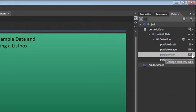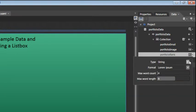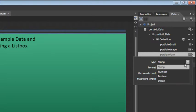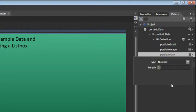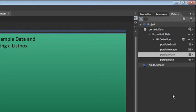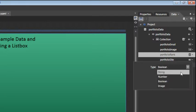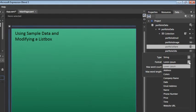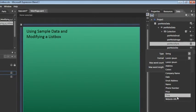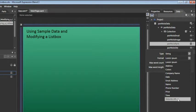For Portfolio Rank, click on the menu and then change this type from String to Number. And for the last property, Portfolio Site, click on this menu, choose String again. And for Format, choose Website URL.